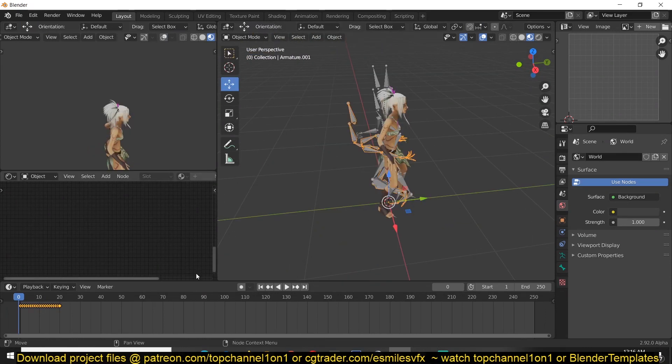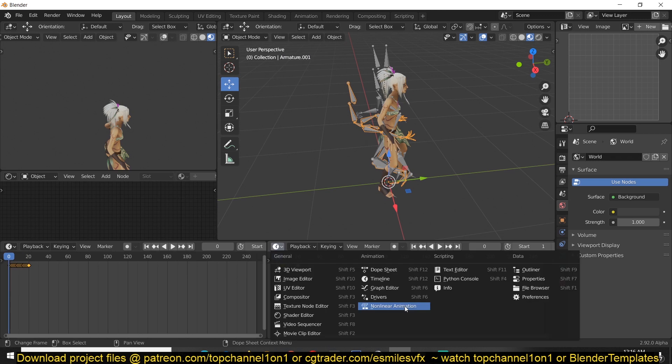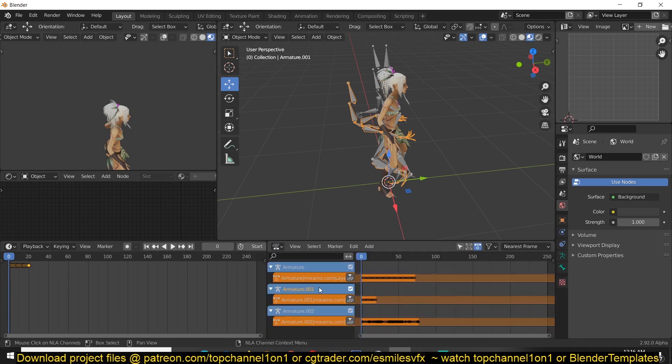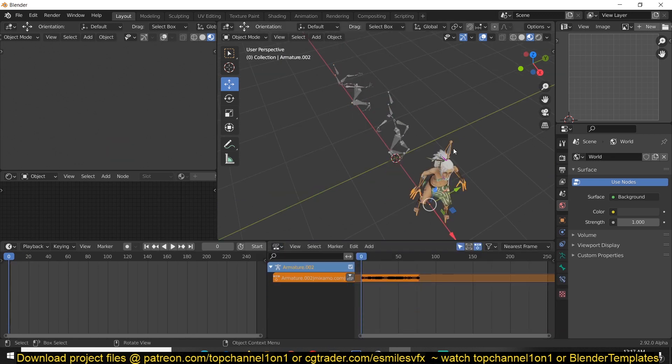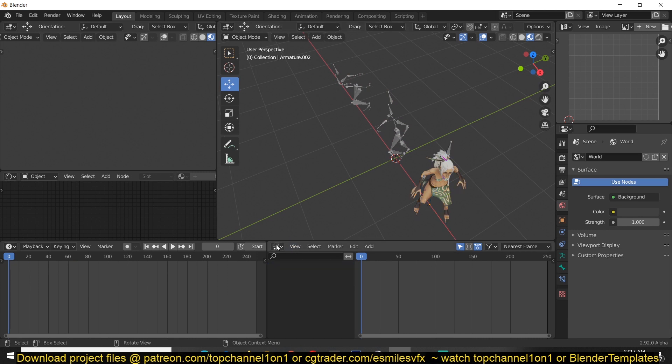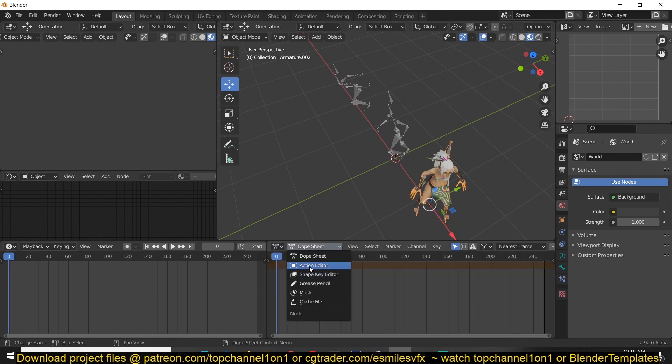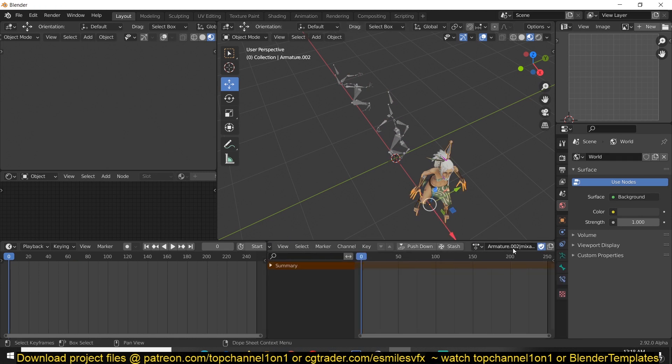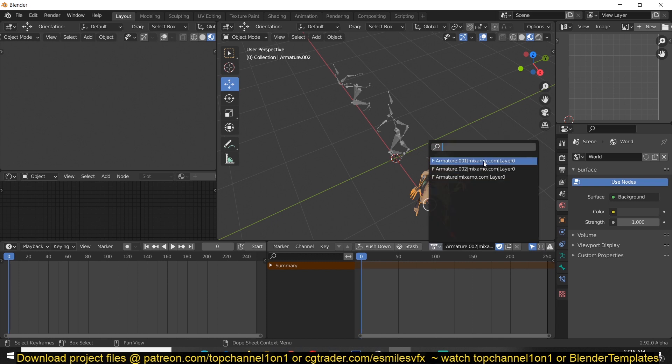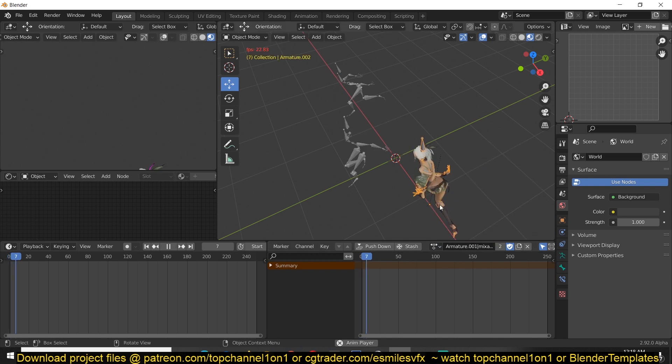And we can open the non-linear editor here. You can see we have three different animations here. So you can easily switch out other animations by going into the action editor. And you can change between the different animations.